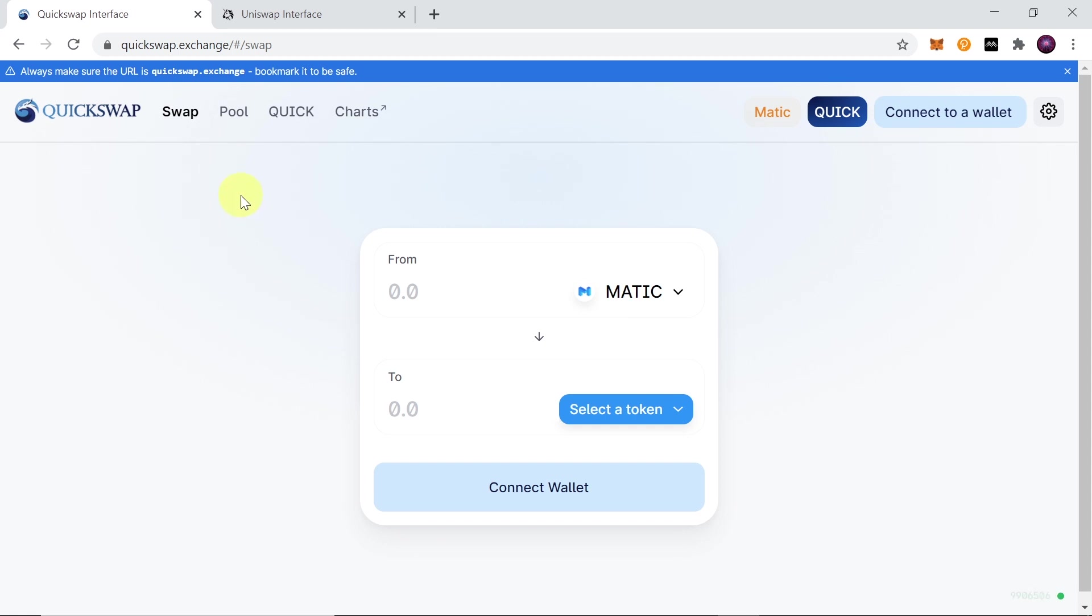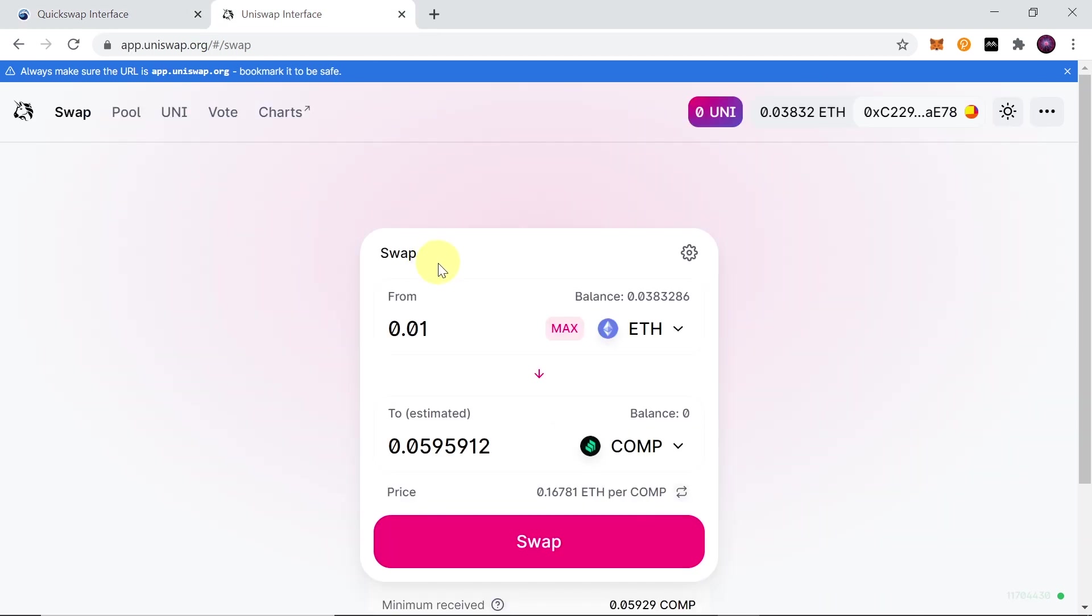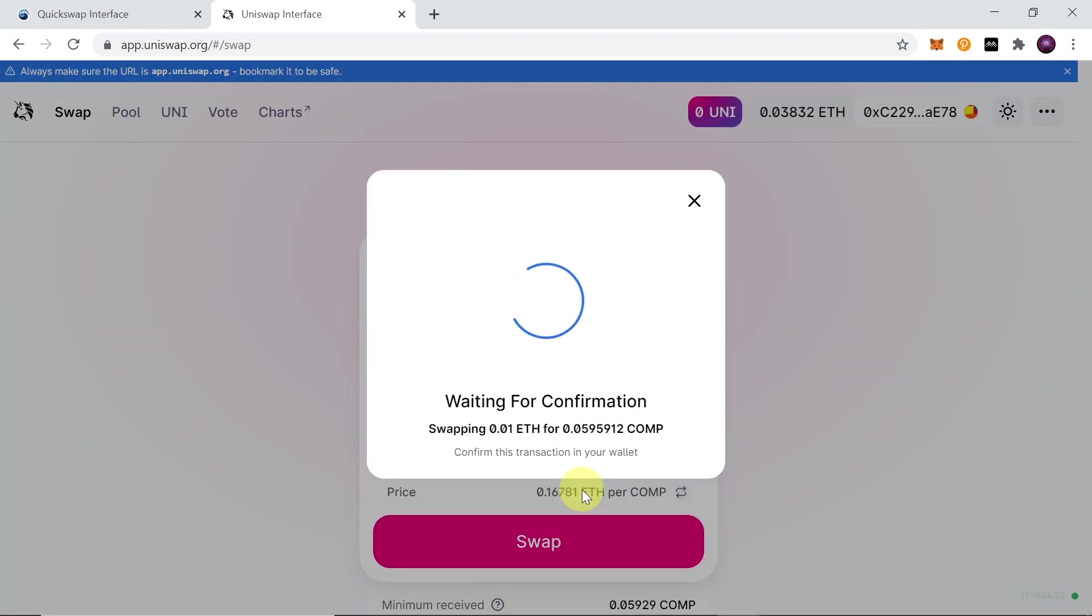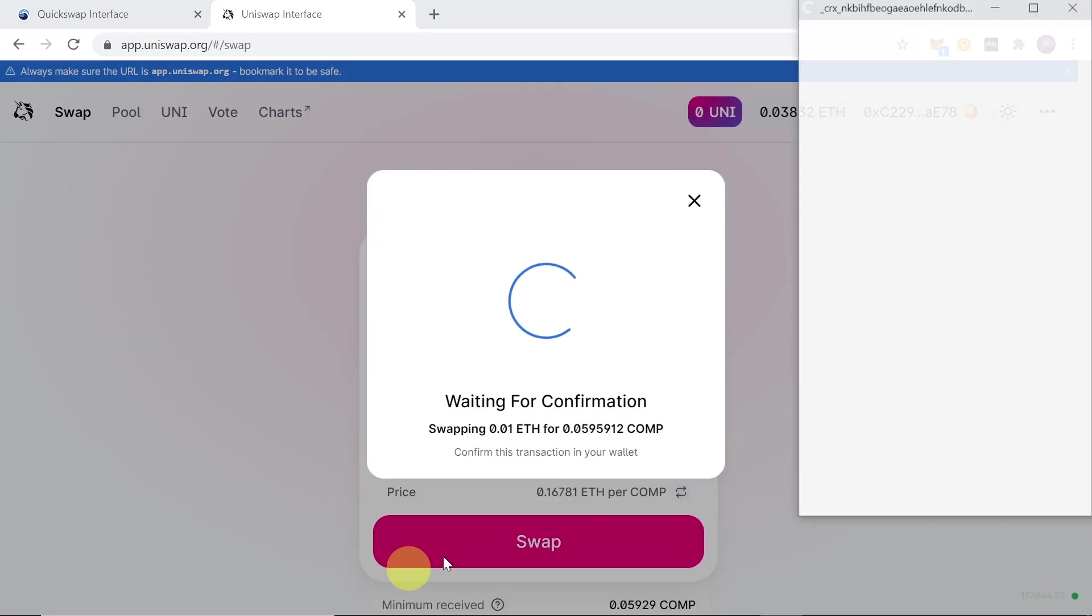If you ever used Uniswap, you know more or less how to use it, but today I'm going to explain to you all of the steps that you need to take in order to start trading on Quickswap. The biggest benefit of Quickswap is the fee for the gas. As you know, if we try to swap anything on Uniswap, it will cost us a lot of gas fees at the moment.